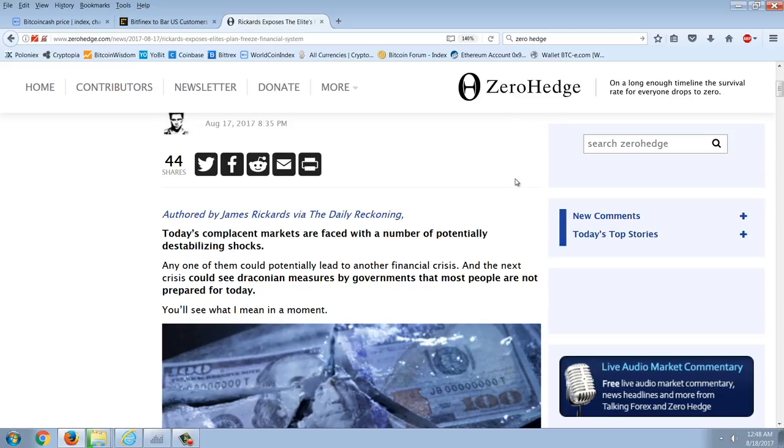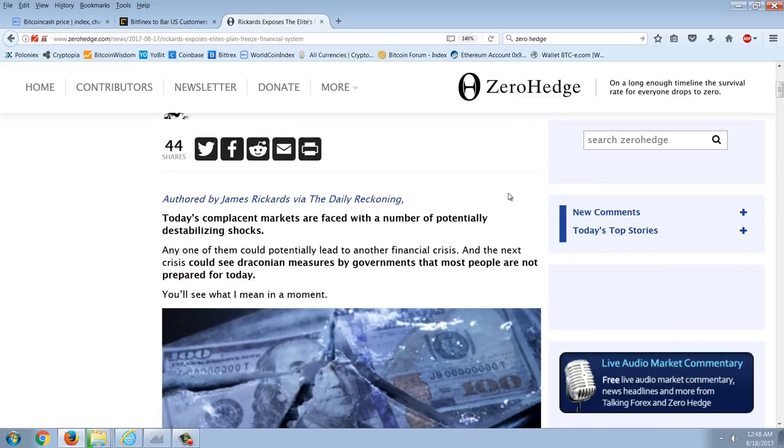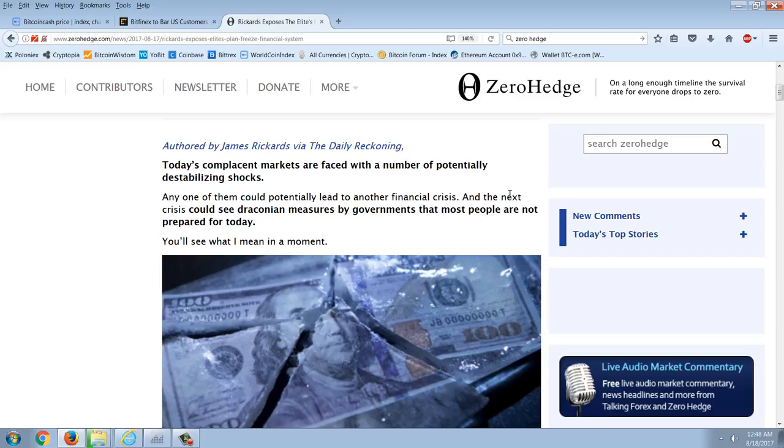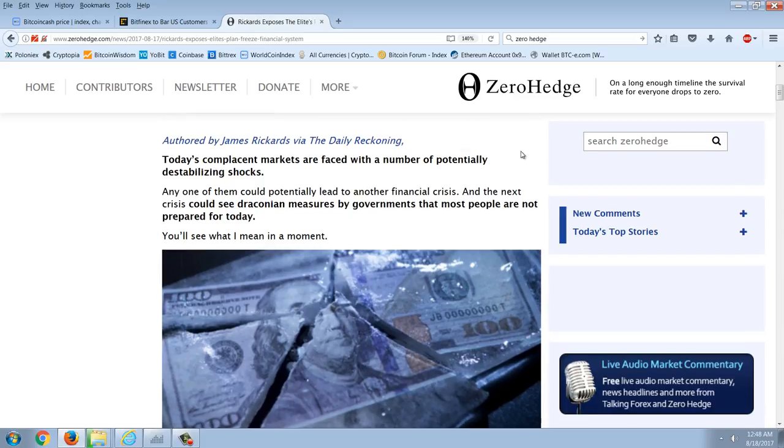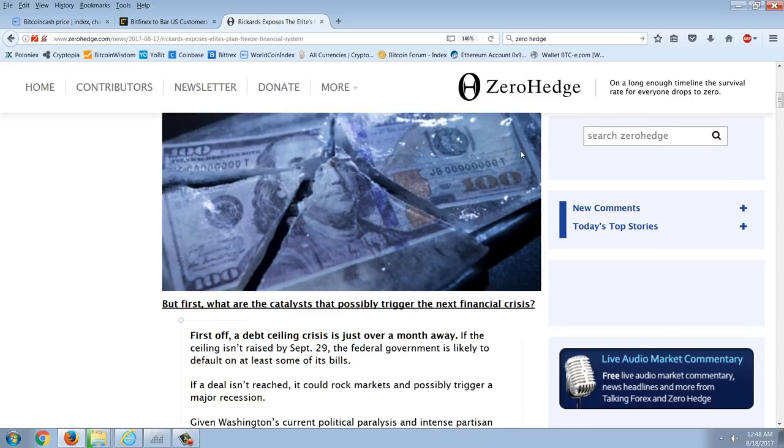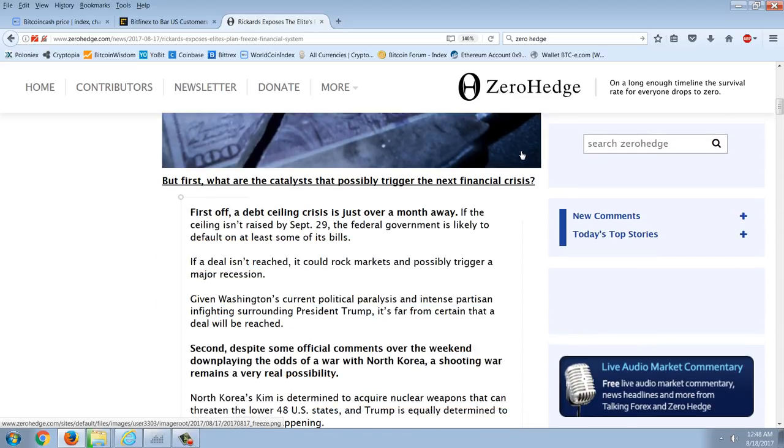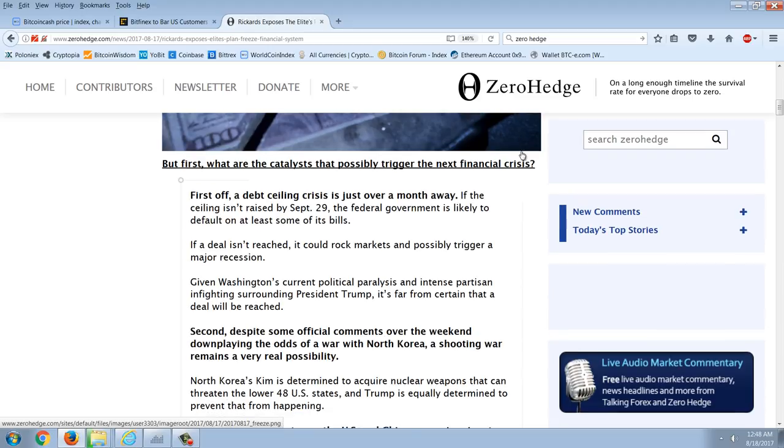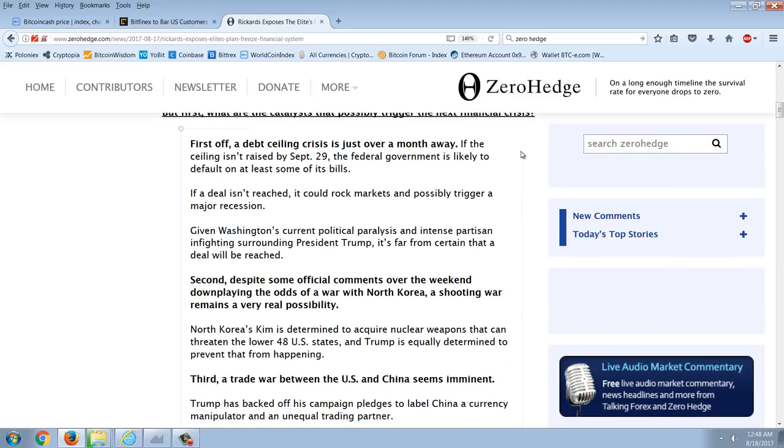Today's complacent markets are faced with a number of potentially destabilizing shocks. Any one of them could potentially lead to another financial crisis. And the next crisis could cede draconian measures by governments that most people are not prepared for. But first, what are the catalysts that could possibly trigger the next financial crisis? First off, a debt ceiling crisis is just over a month away. If the ceiling isn't raised by September 29th, the federal government is likely to default on at least some of its bills. If a deal isn't reached, it could rock markets and possibly trigger a major recession. Second, given Washington's current political paralysis and intense partisan infighting surrounding President Trump, it's far from certain that a deal will be reached.